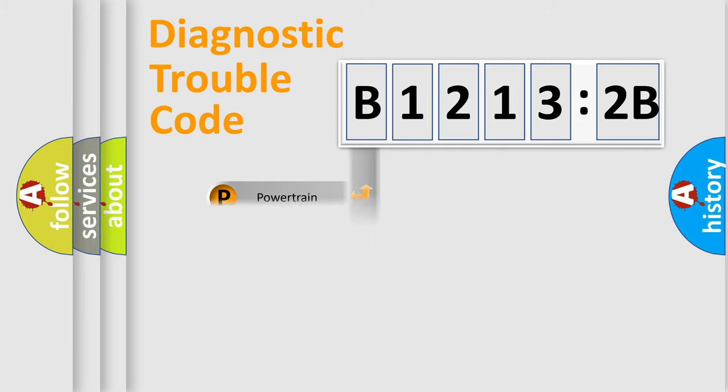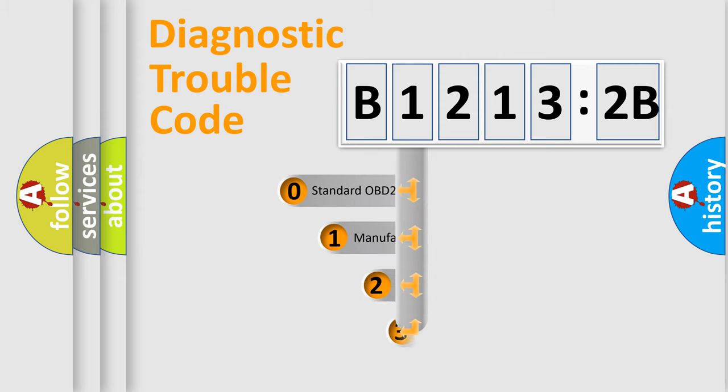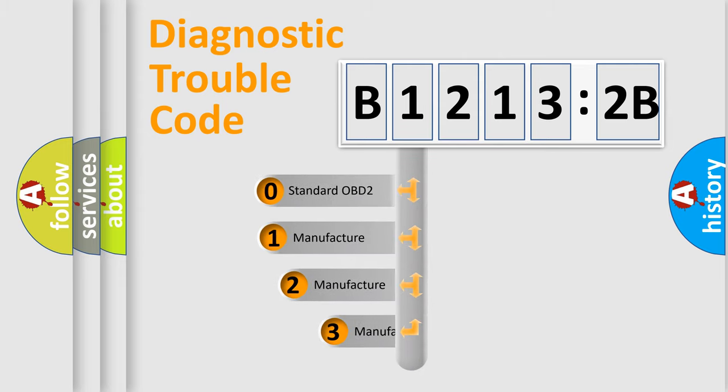Powertrain, Body, Chassis, Network. This distribution is defined in the first character code.